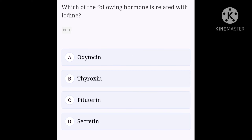Which of the following hormone is related with iodine? Option A, oxytocin; option B, thyroxin; option C, pituitary; option D, secretin. Thyroid hormone contains iodine. The thyroid gland produces two primary hormones: thyroxin, also referred to as T4, and triiodothyronin, also referred to as T3. The numbers 3 and 4 refer to the number of atoms of iodine in the hormones. Iodine is essential for the production of thyroid hormones and is found in most foods, especially sea foods. Hence, option B, thyroxin, is the right answer.